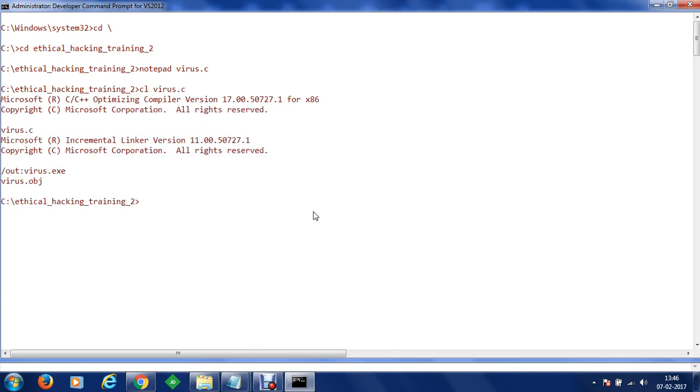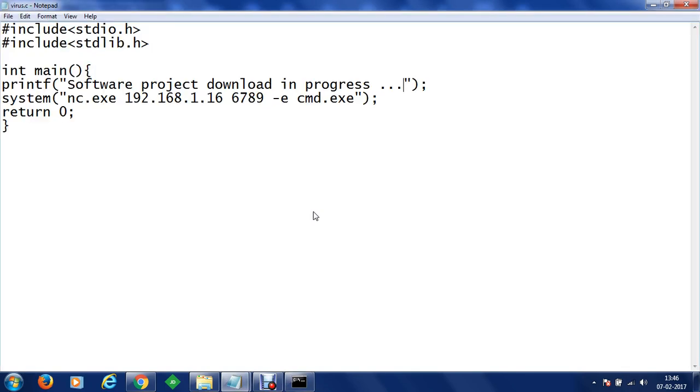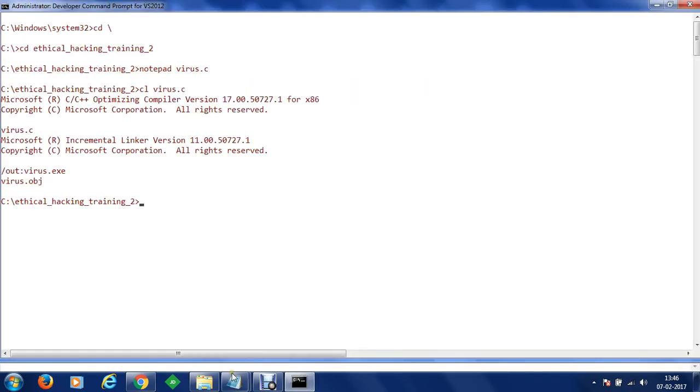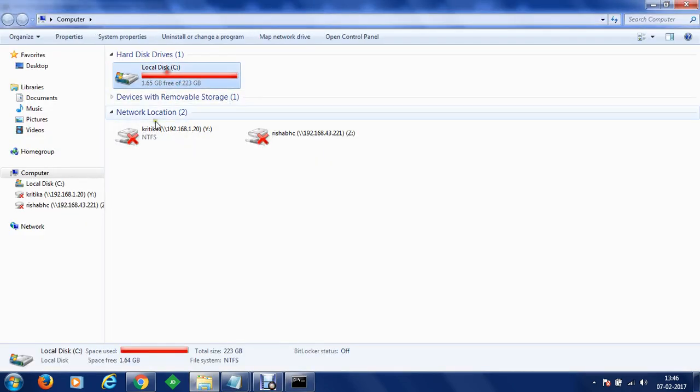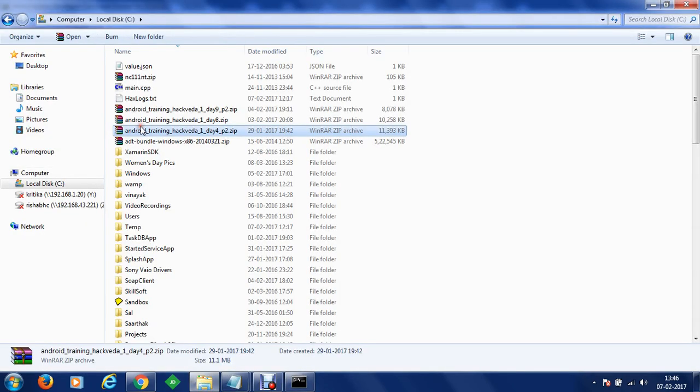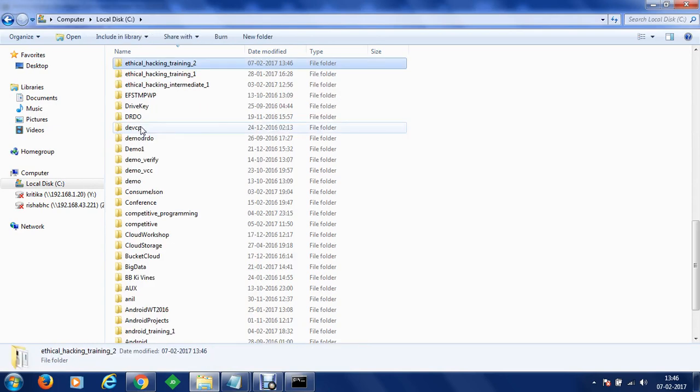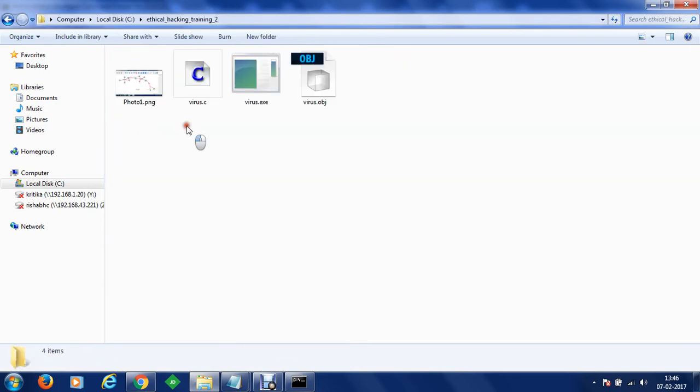As soon as we do that you can see that we have got a virus.exe. Now what we can do is let's say within our ethical hacking directory you can see that we have got a virus.exe program.